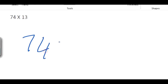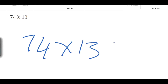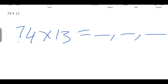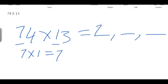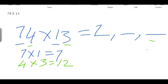Now we have 74 x 13. We have 3 digits to calculate. For the first digit, we multiply the first digits: 7 x 1 = 7. So 7 is our answer for the first digit. For the last digit, we multiply the last digits: 4 x 3 = 12. We write 2 in the last digit place and carry 1.